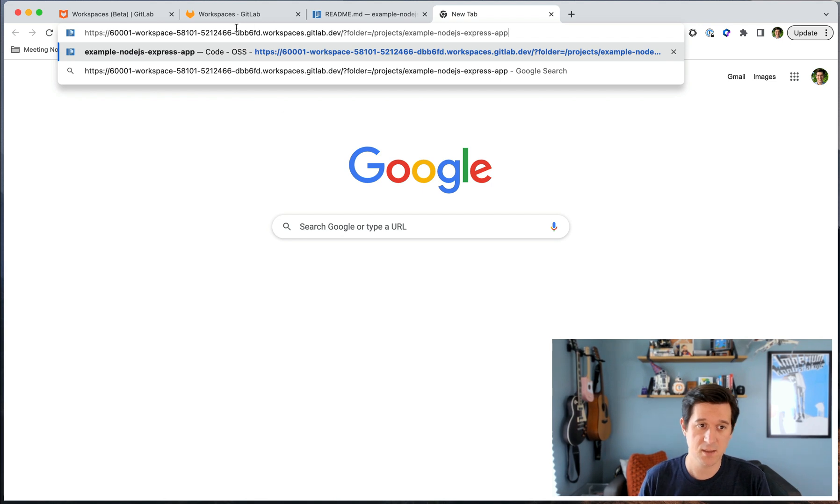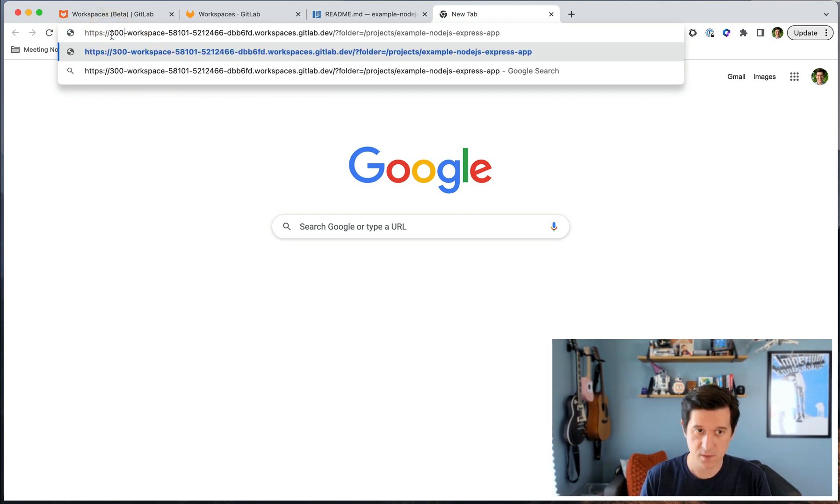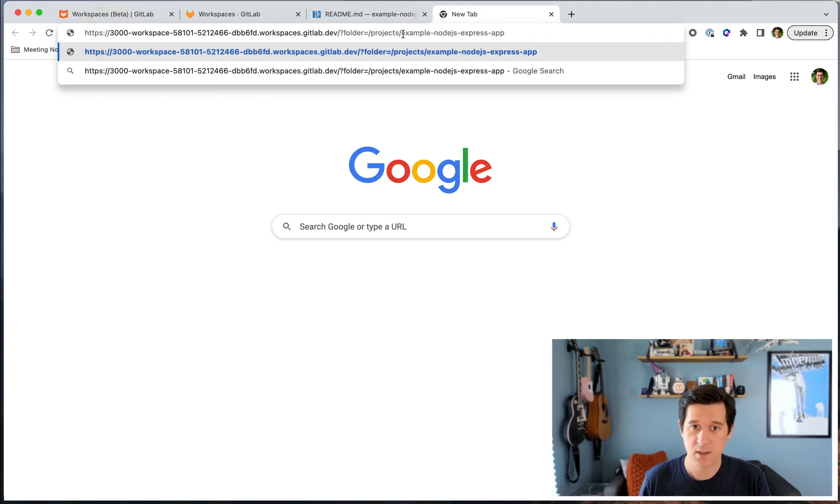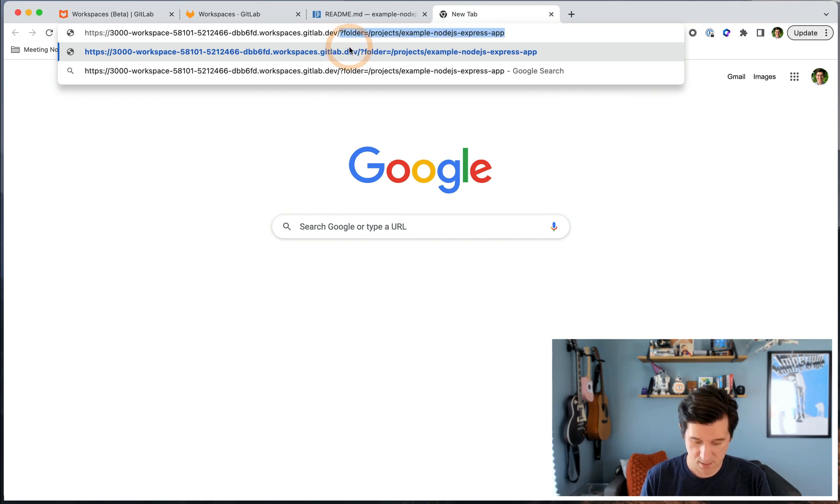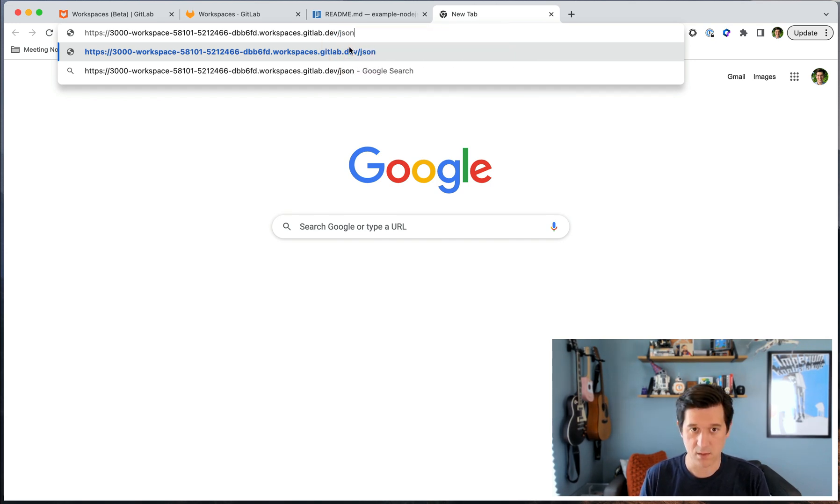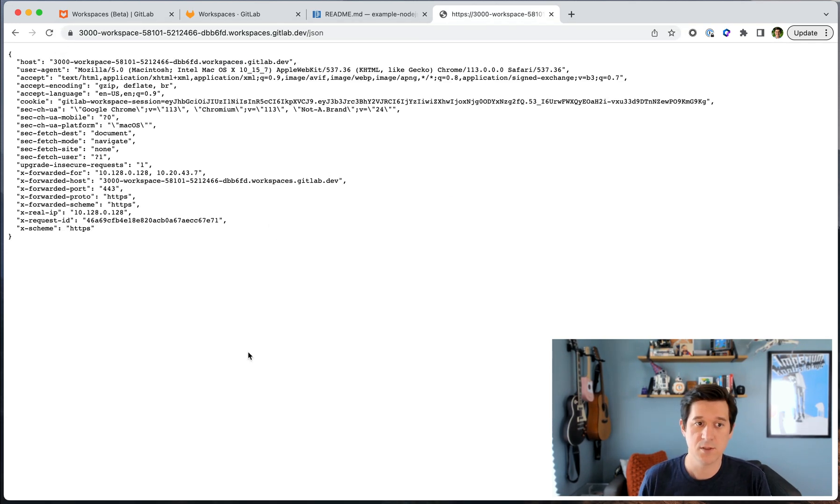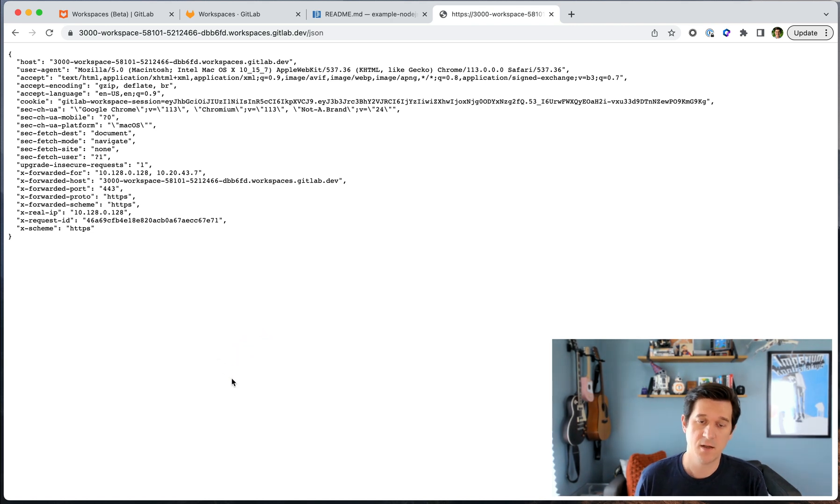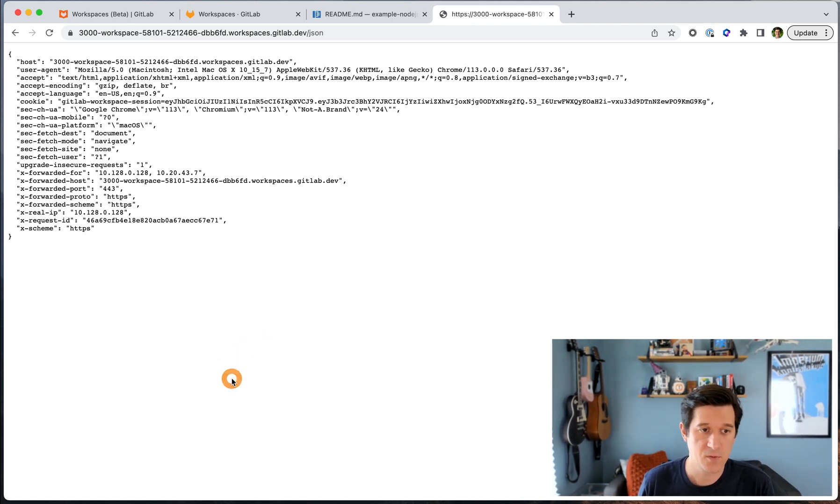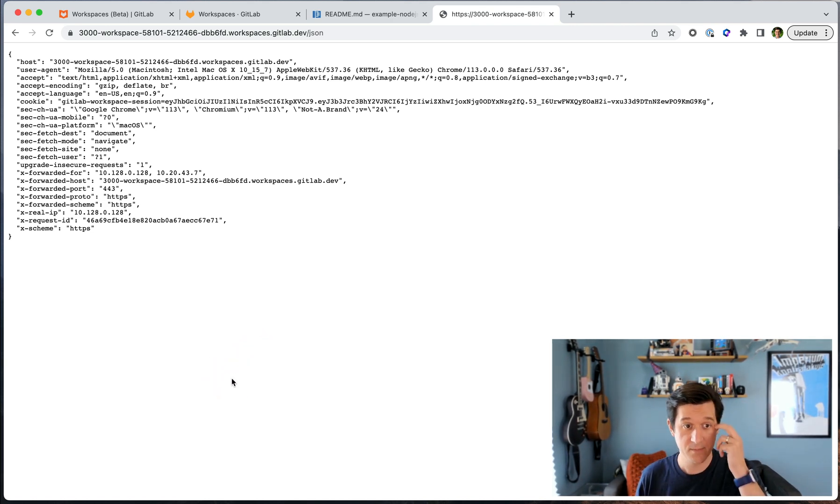I'll show you a quick way to open up that preview link here. I'll paste it in here. Change the port in the front of the URL. And just to see the node output, I'll show it to you in JSON. So that's the header request for the node server. And you can see it's running in the workspace.